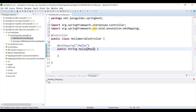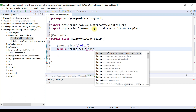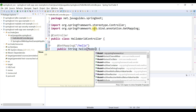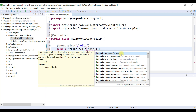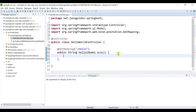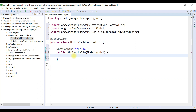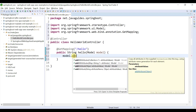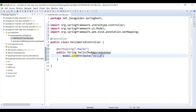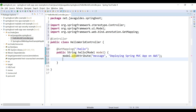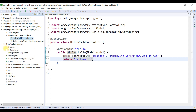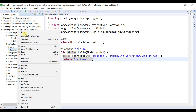We're going to pass a message to the Thymeleaf view template using a Model, so let's pass a Model to the method. Make sure you choose Model from the org.springframework.ui package. We'll use addAttribute with key as message and value as "Deploying Spring MVC app on AWS". Then just return a view name — let's say hello-world. Let's copy this view name and go to the resources folder.